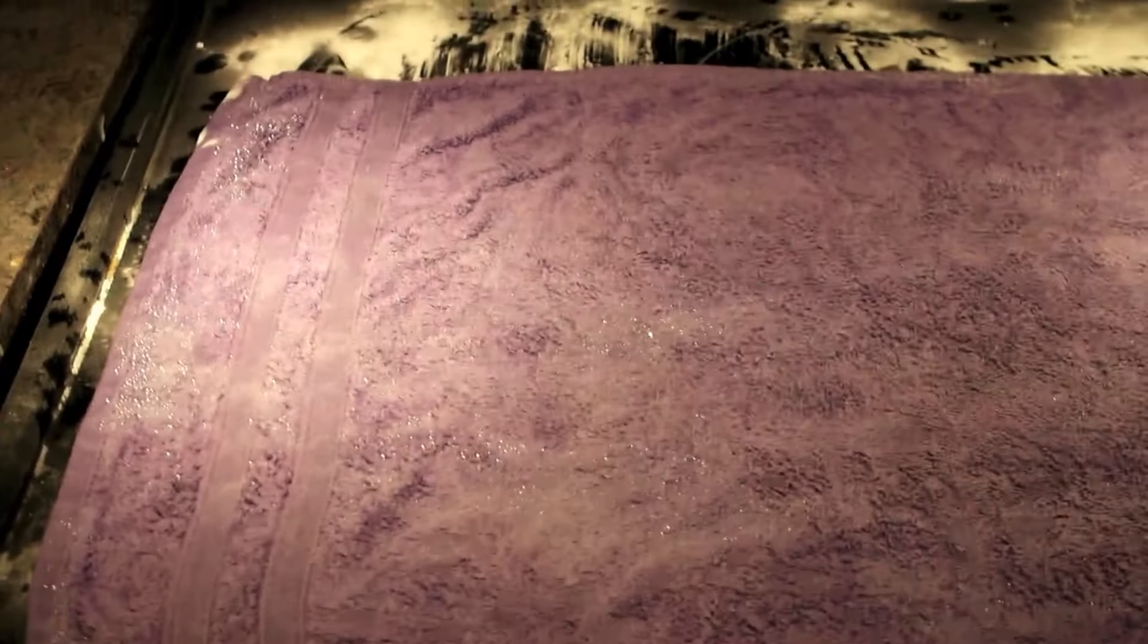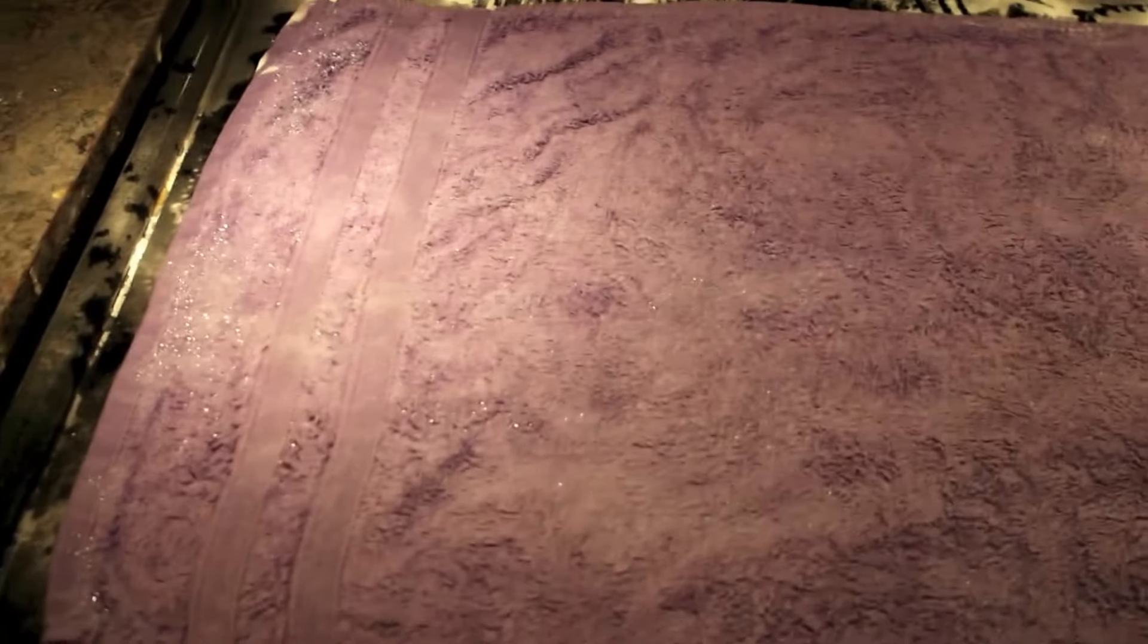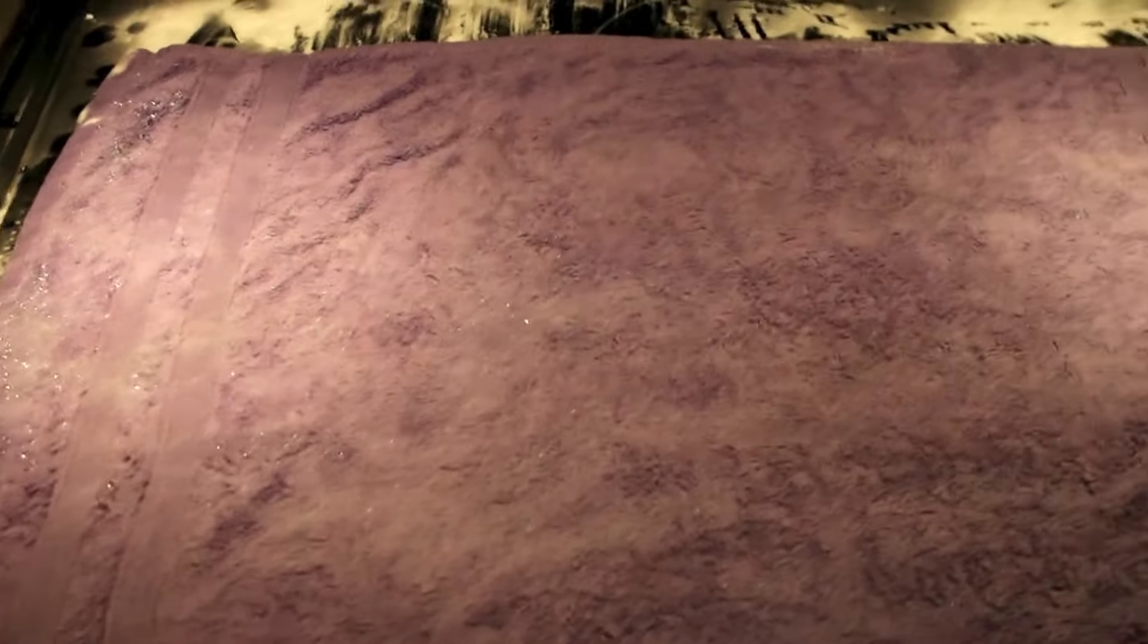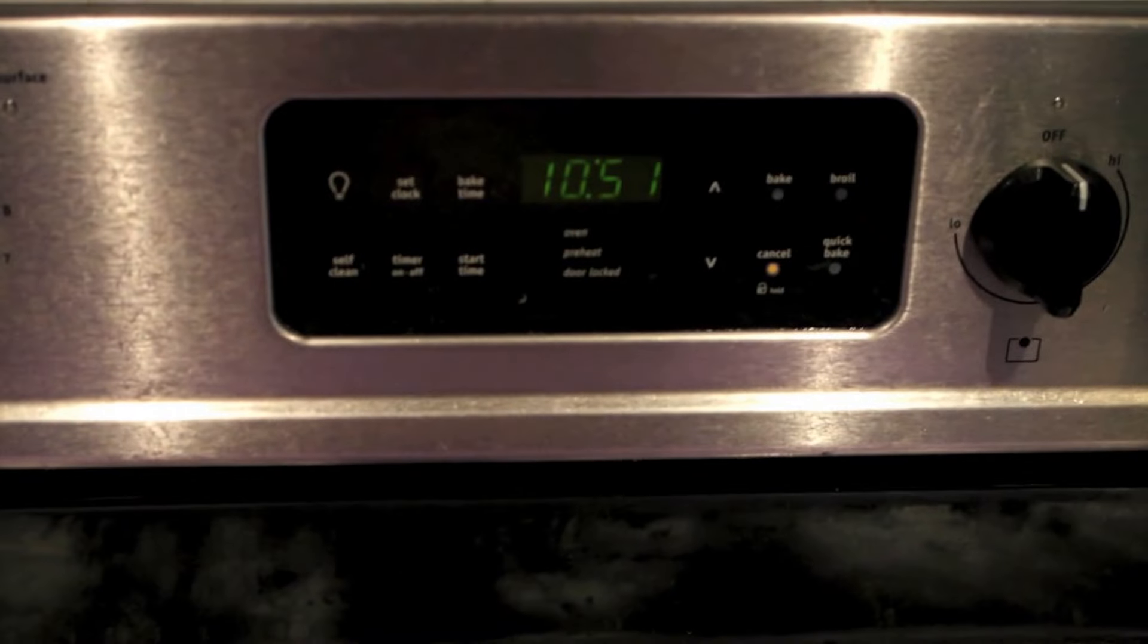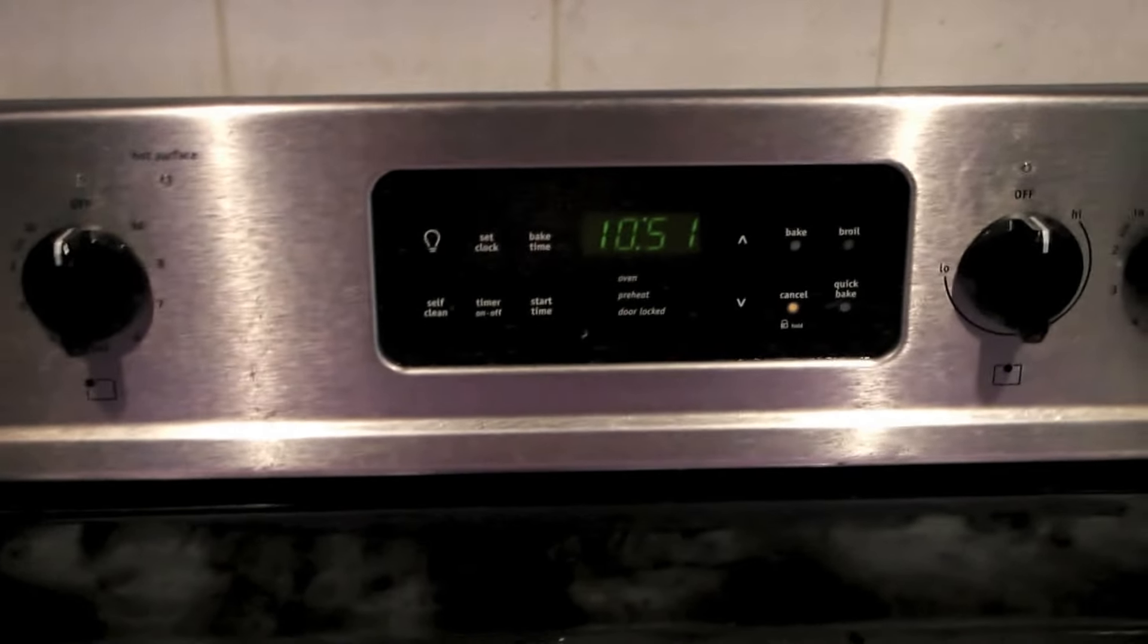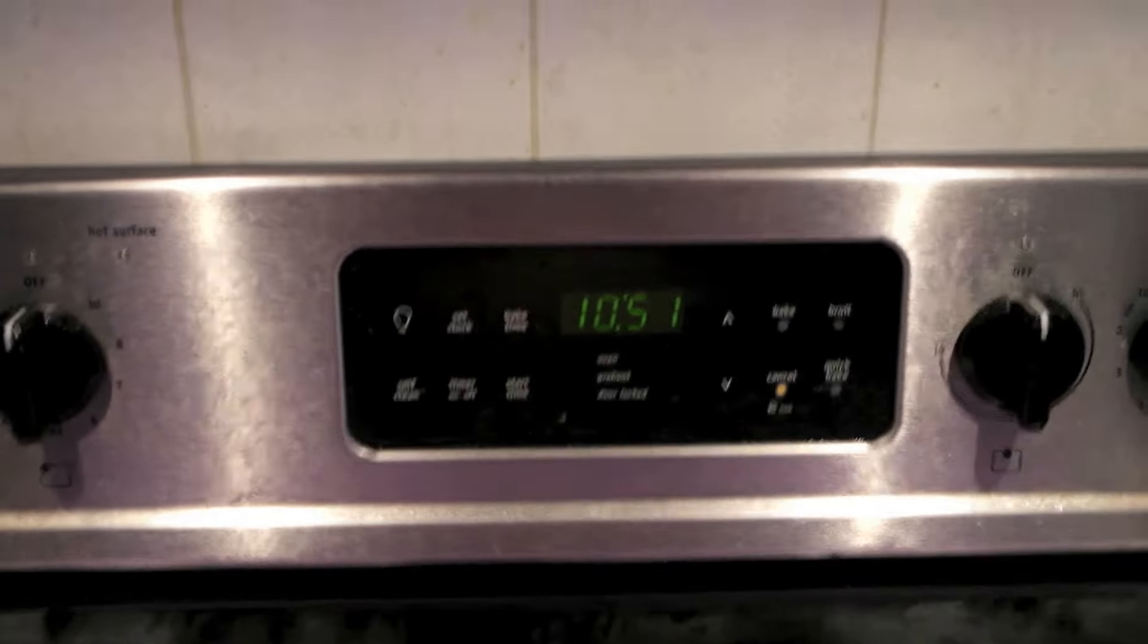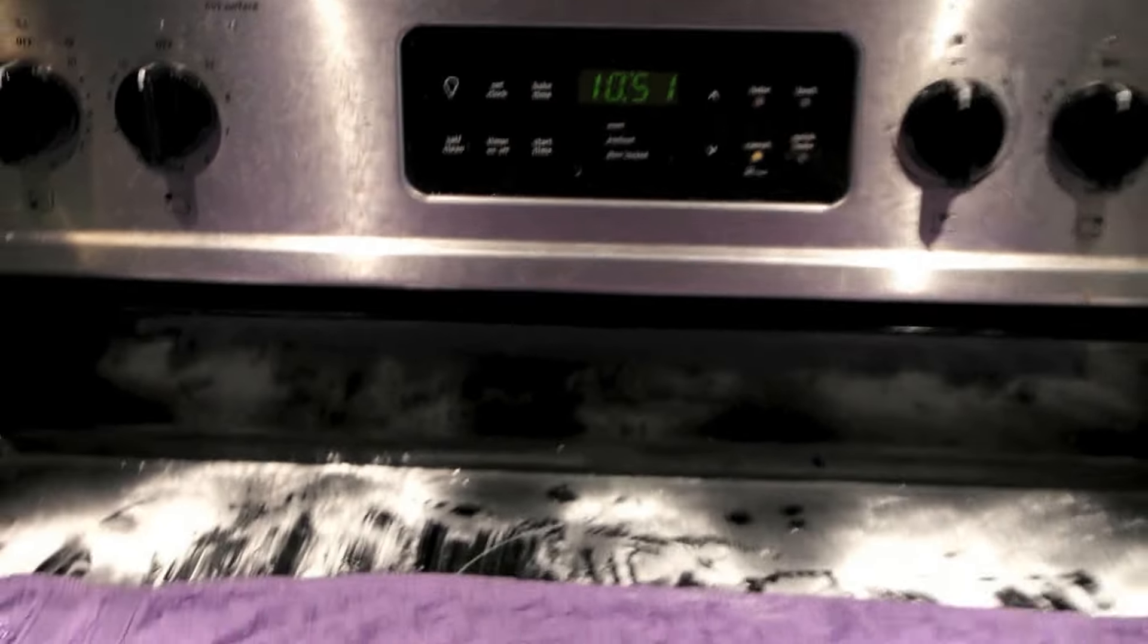I squeezed the rag and took about half the water out, keeping it wet but not soggy. That's what you want to do. Put it over the affected area - it's 10:51 now, and we're going to leave it like that for at least 15 minutes. So about 15-20 minutes, I'll be back and we'll see the result.